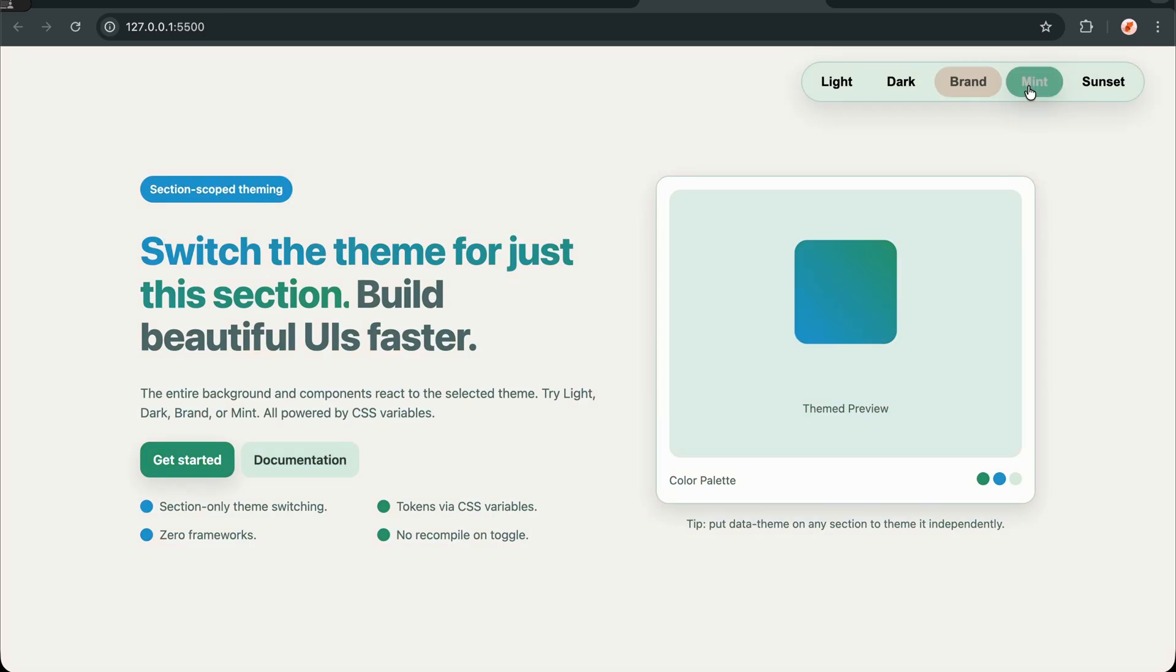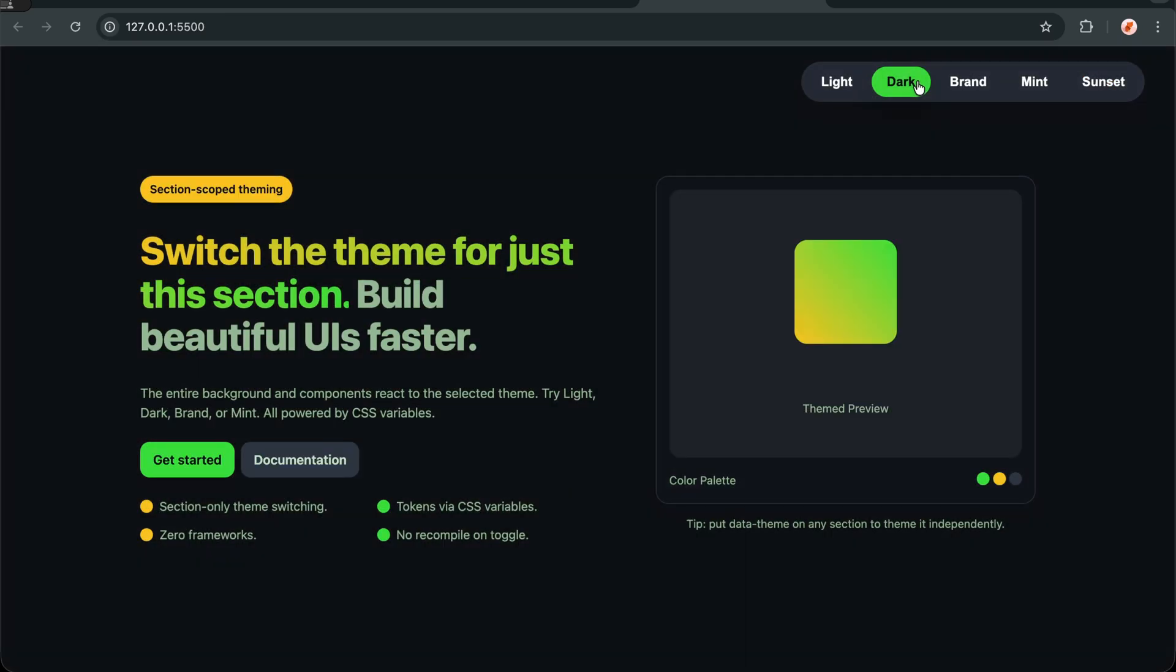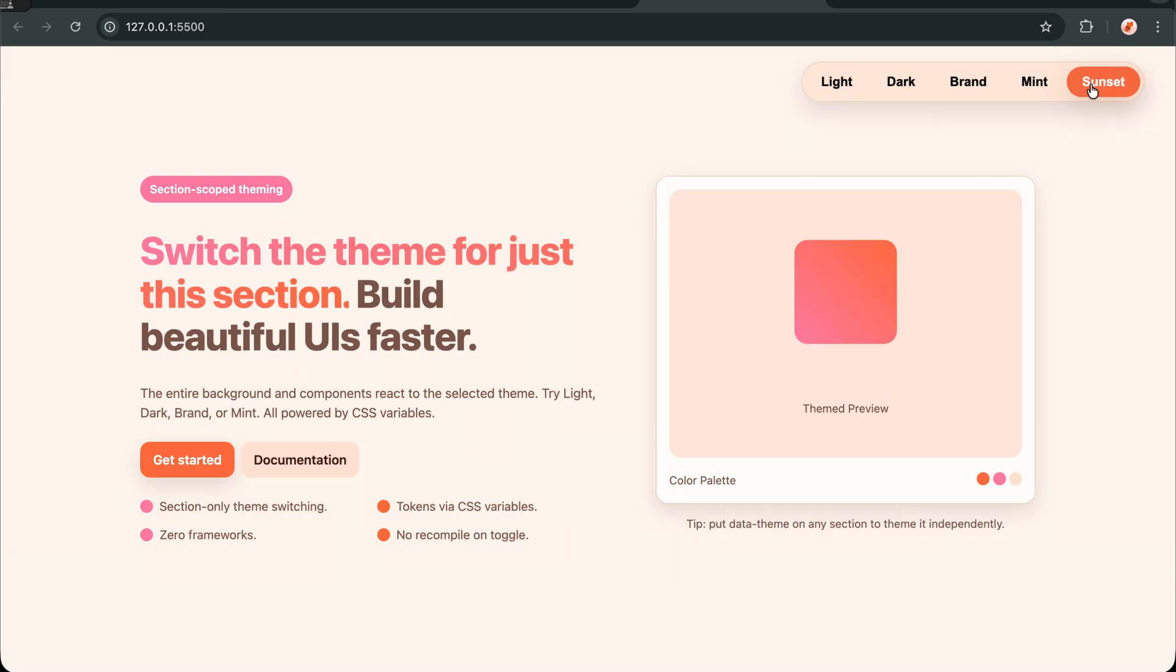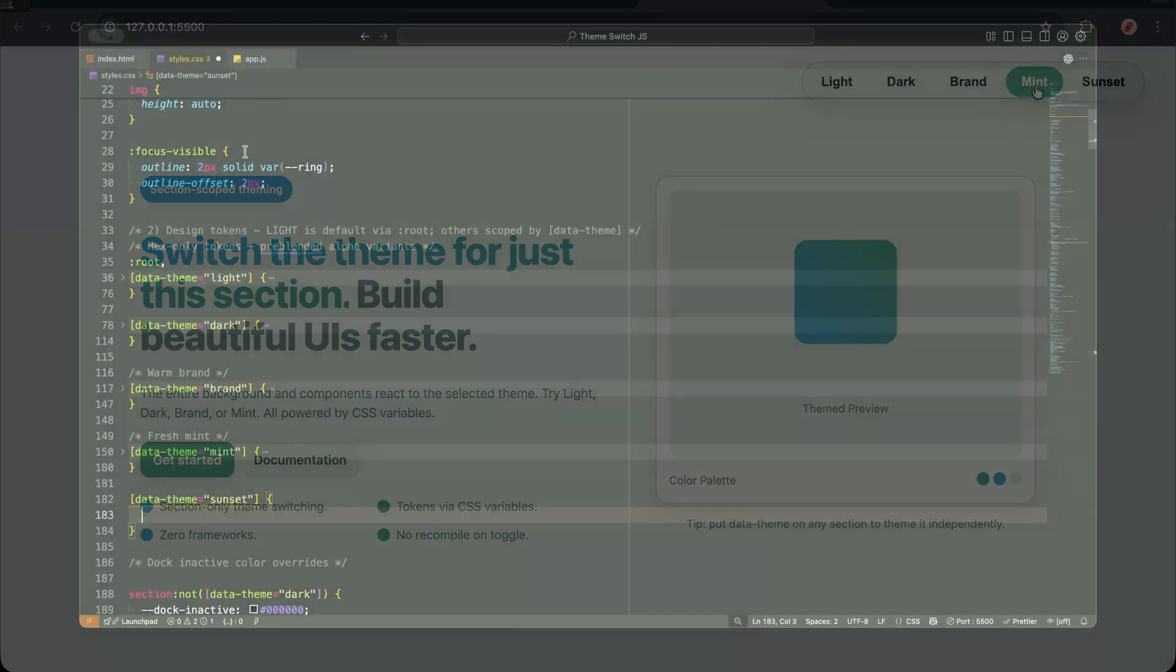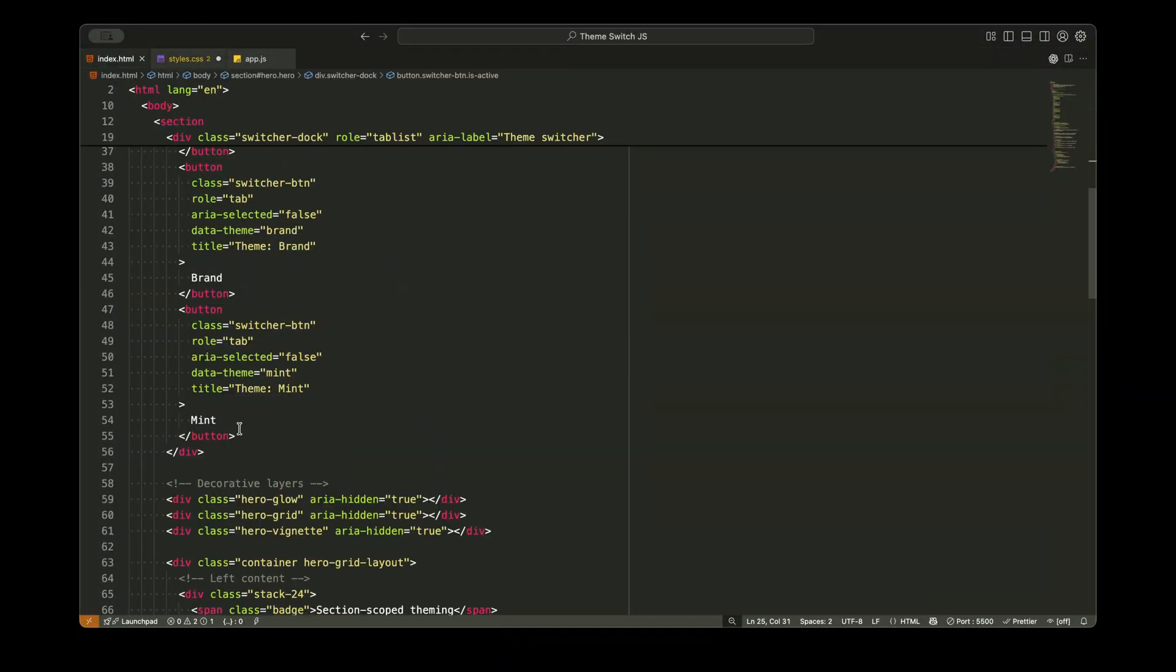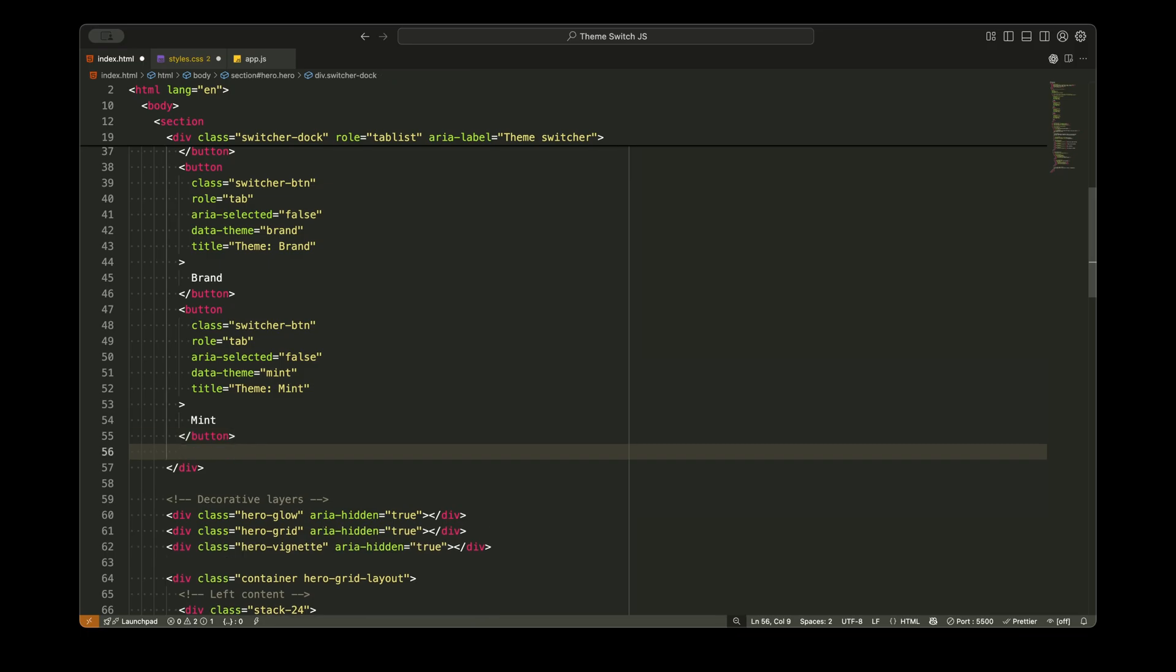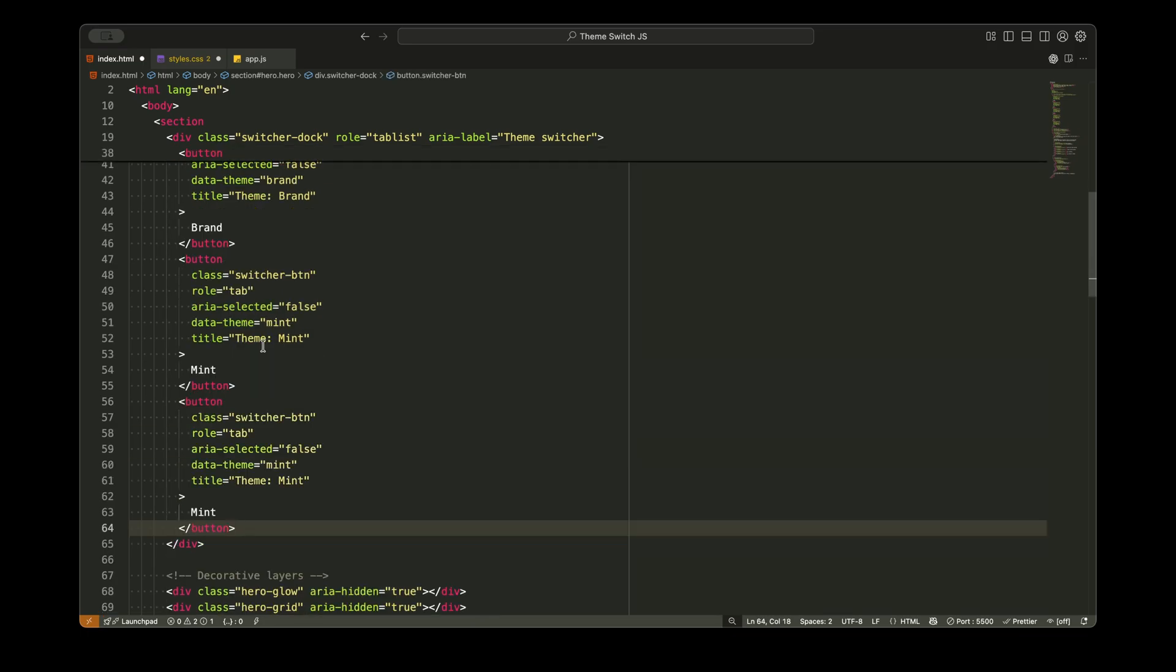Now let's talk about some common pitfalls and how we avoid them. Flash of unstyled content, we initialize the theme immediately in JavaScript. Specificity wars, we use attribute selectors which have reasonable specificity. Browser support, CSS variables have excellent support in modern browsers.